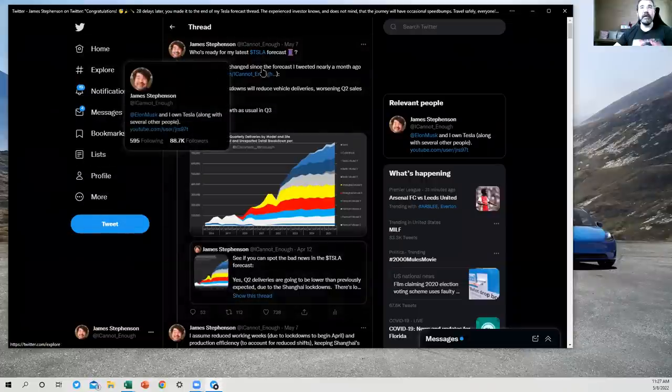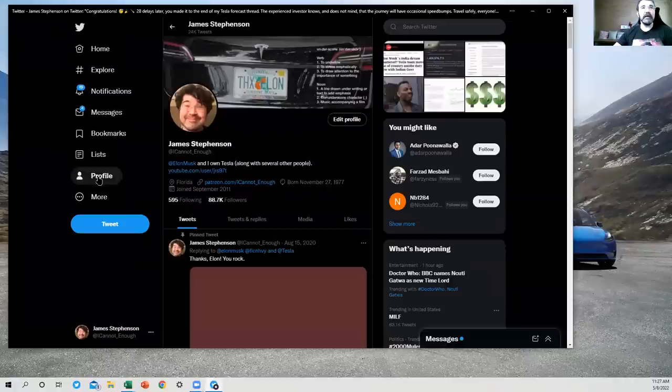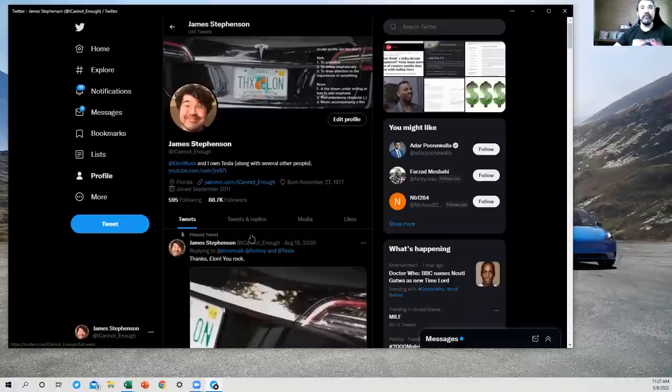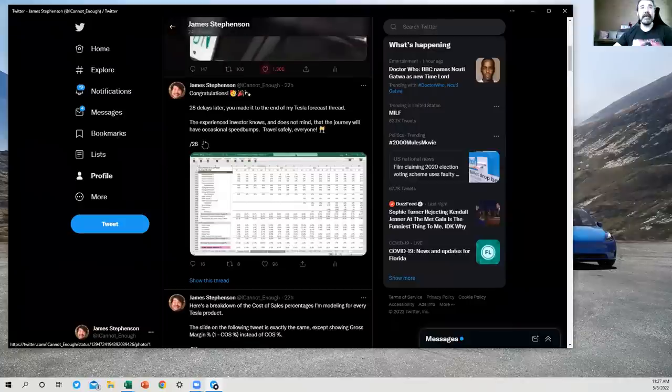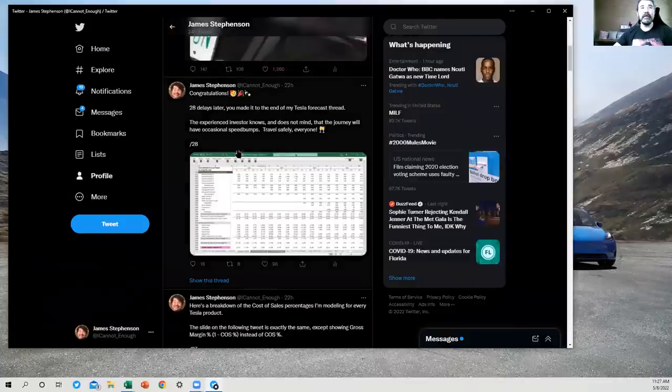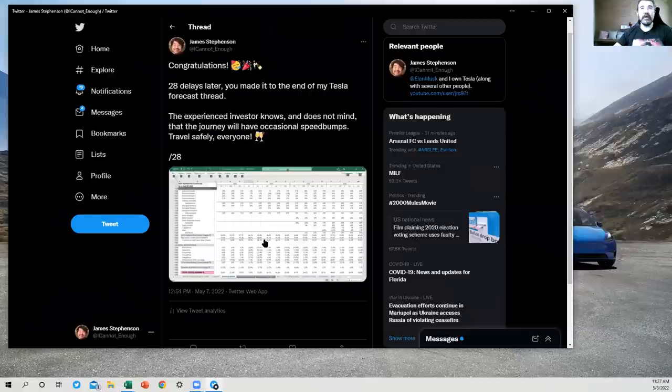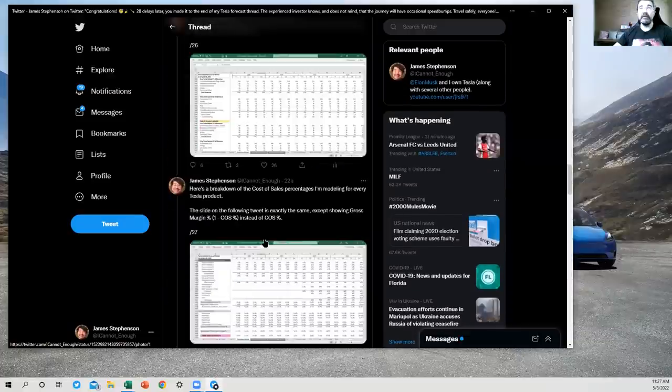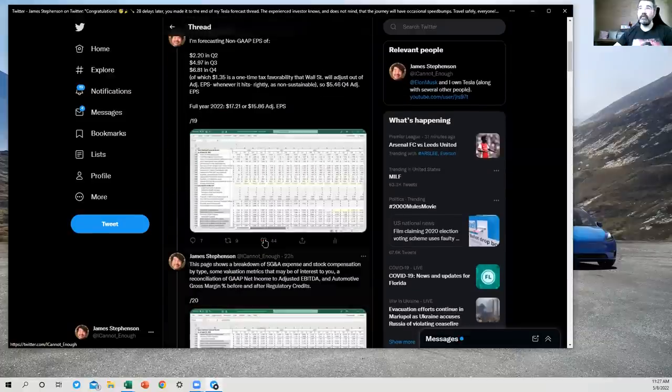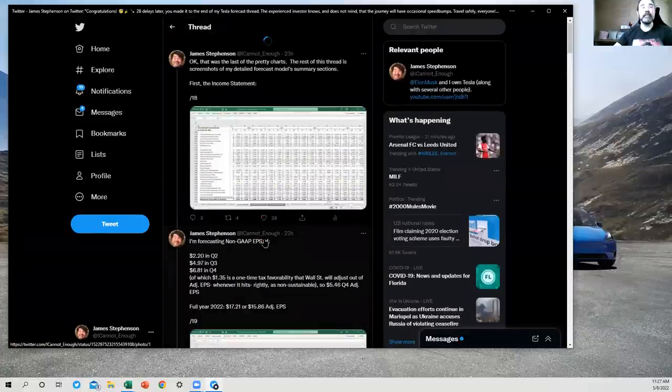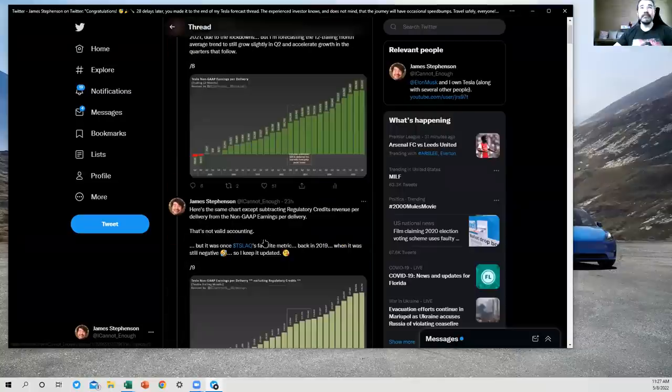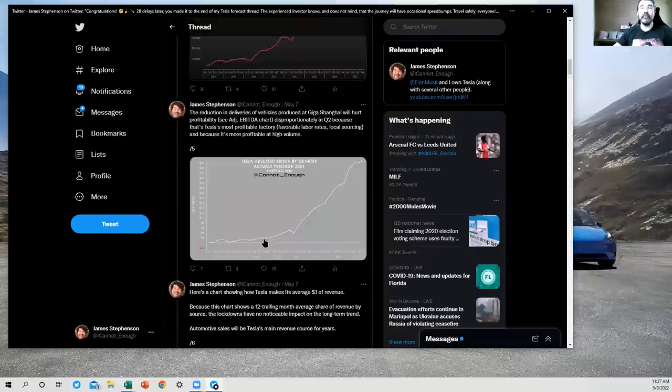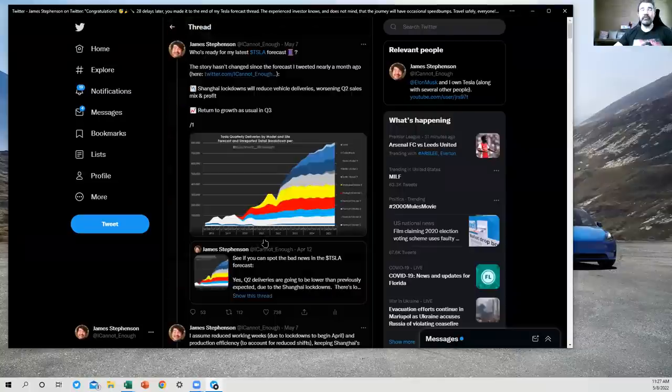You can find me on Twitter that way. Go to my profile here, scroll down past my pinned tweet thanking Elon. And here it is. There's 28 tweets in this thread total. If you hit show this thread, you can just scroll right up to the top pretty quick and see what I'm forecasting.